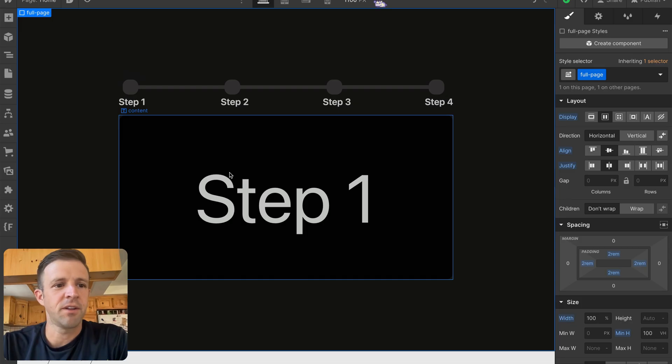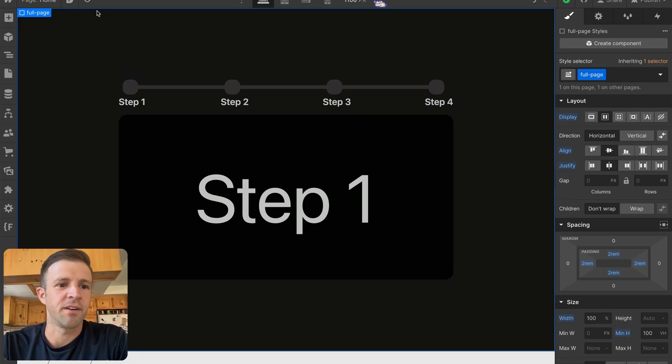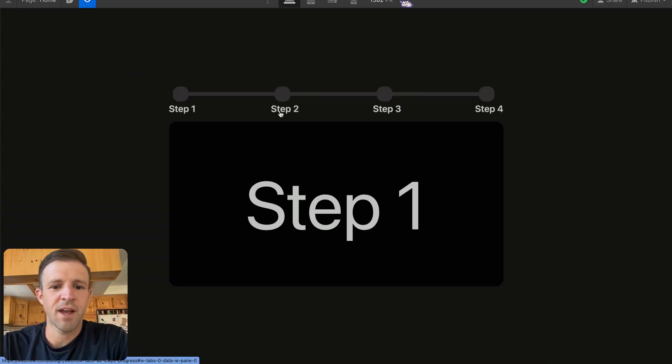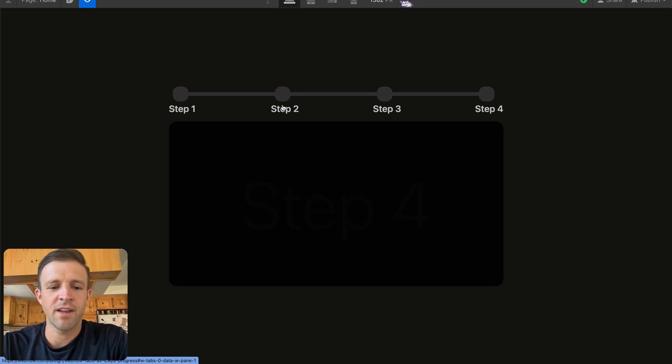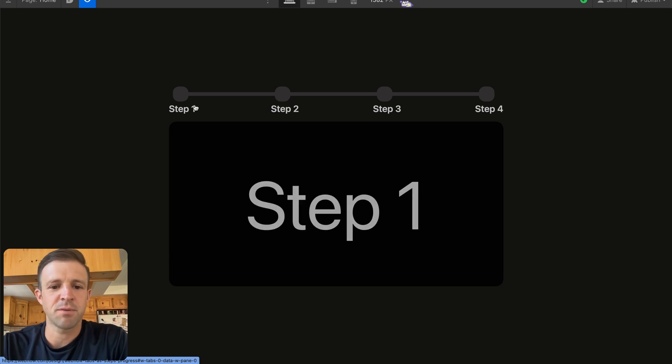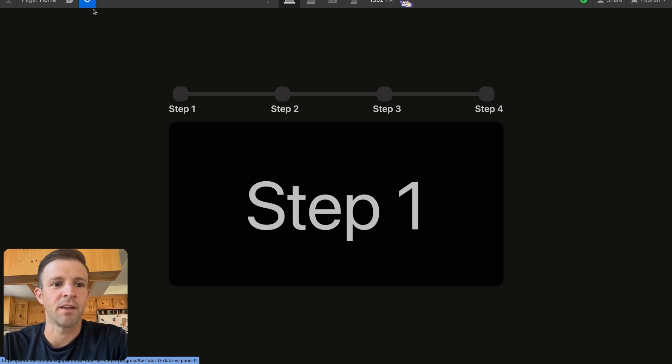All right, let's have a look at what's going on here. Here's the Webflow Tabs component. You can see we're clicking through and we're getting everything to change, but nothing's actually styling or updating.